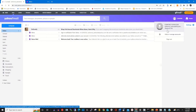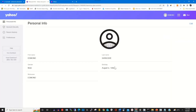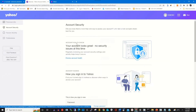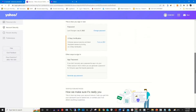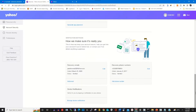click on your profile, and under it click on Account Information. Then click on Account Security and scroll down. Under the recovery phone number section, click on Add Phone Number.